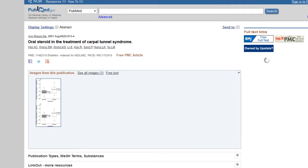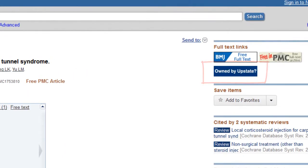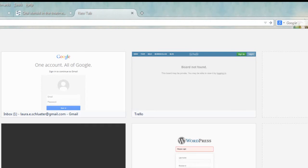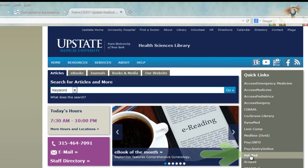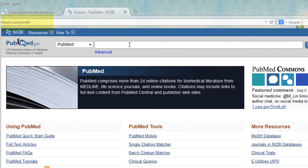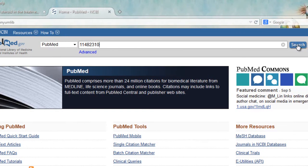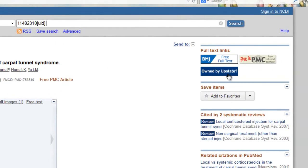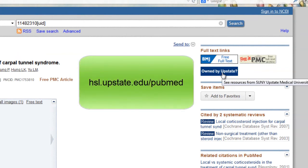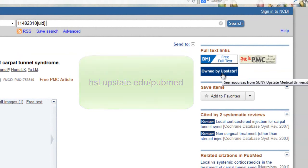Clicking on a link to PubMed, if you don't see the 'owned by Upstate' link, what we recommend is to copy the PMID from the abstract or record, go back to the library homepage, and click PubMed from our homepage. This particular link is encoded with our institution code. Type in the PubMed ID, click search, and doing it from the PubMed link on the homepage, you should see the 'owned by Upstate' link. The short URL for the encoded PubMed link is hsl.upstate.edu/PubMed, in case you want to bookmark it for easier access.